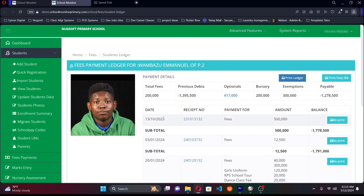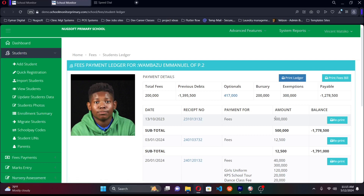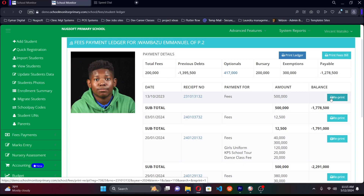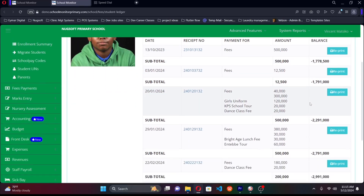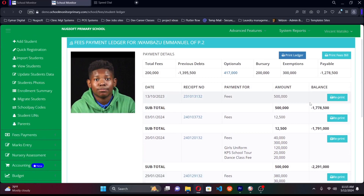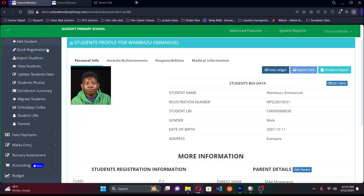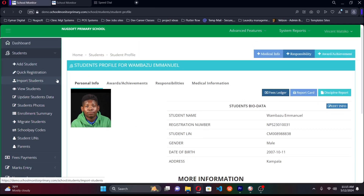The ledger shows the date a payment was made, a receipt number for tracking, what the payment was for, and the amount. Every receipt printed is kept in the system, eliminating the need to write physical receipts. From the time the student enters the school until they leave, the ledger is continuously updated.